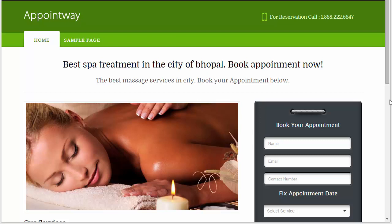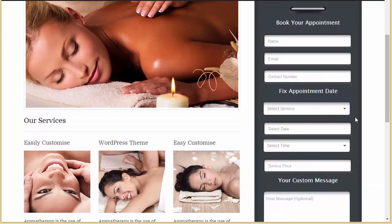Hello everyone. Today in this video I'll be showing you how to book appointments in the Appointway WordPress theme. In my last video I told you how you can create a service — we created a foot massage service. Today I'll discuss how a person will be coming to your website, booking an appointment, and how exactly you can manage all the appointments coming in through this appointment form.